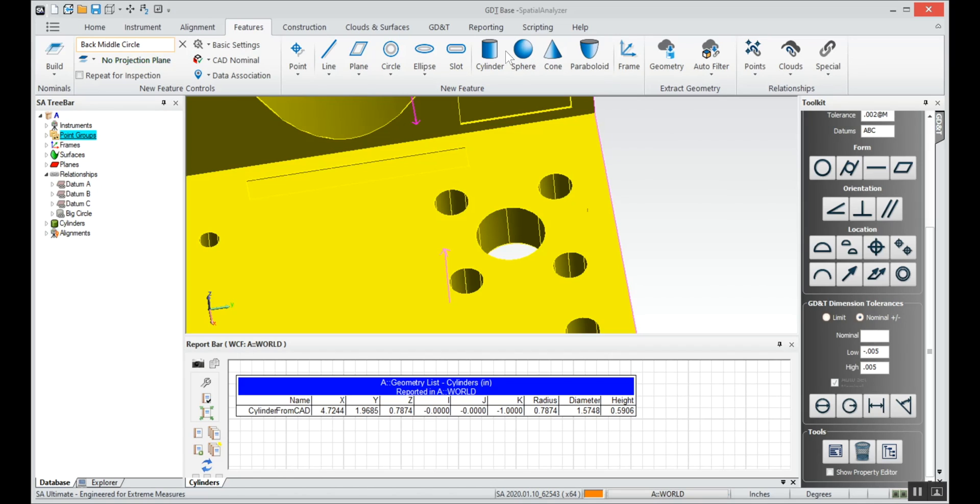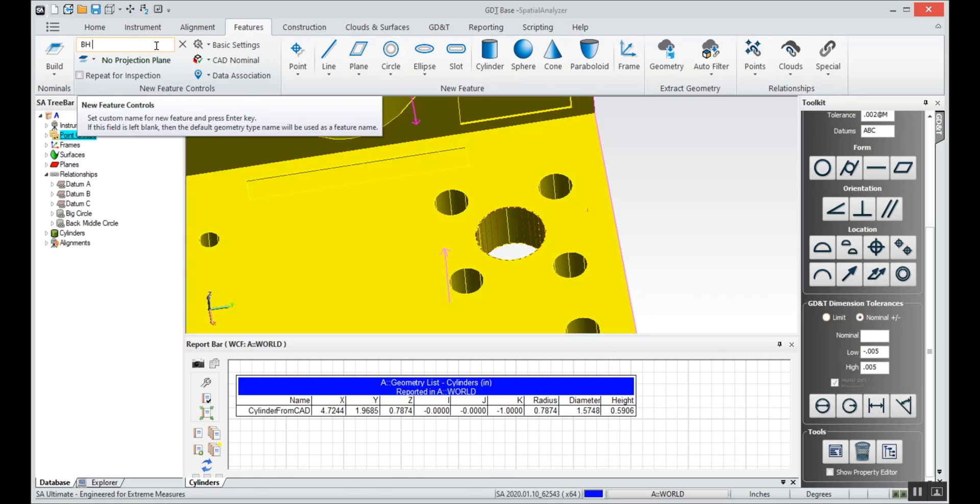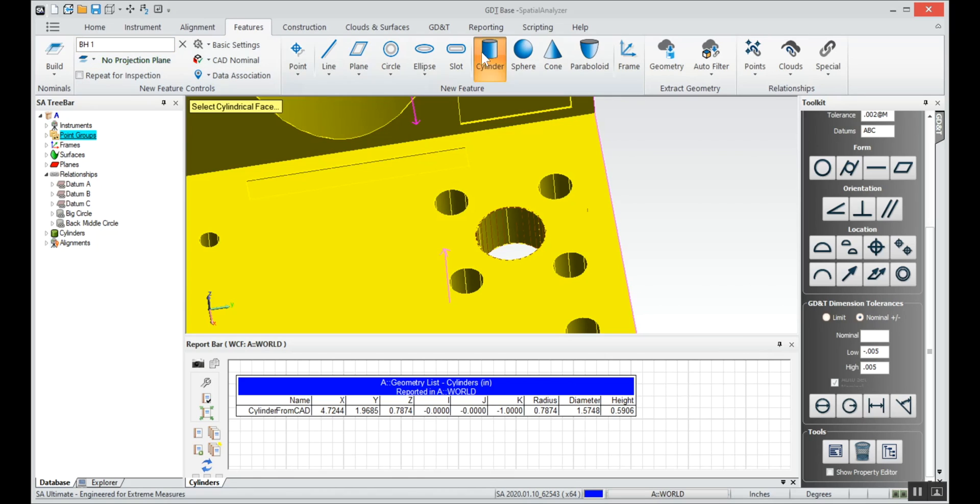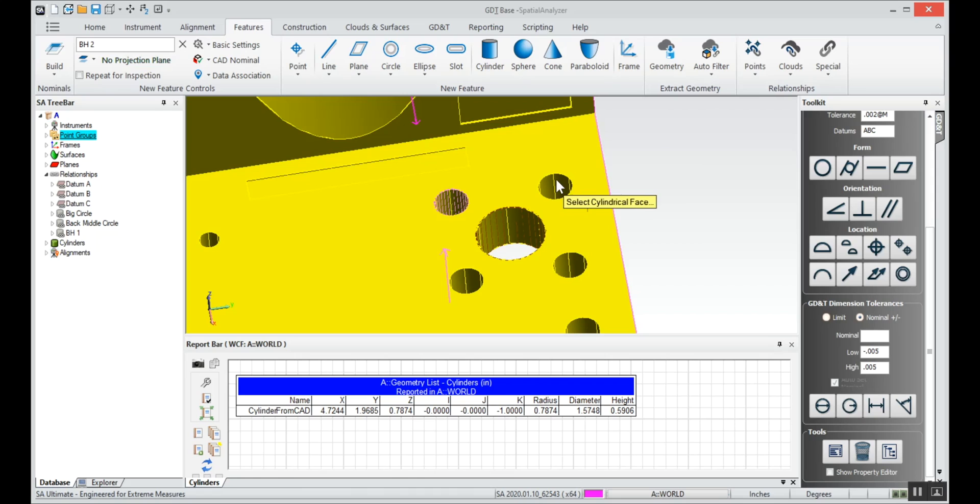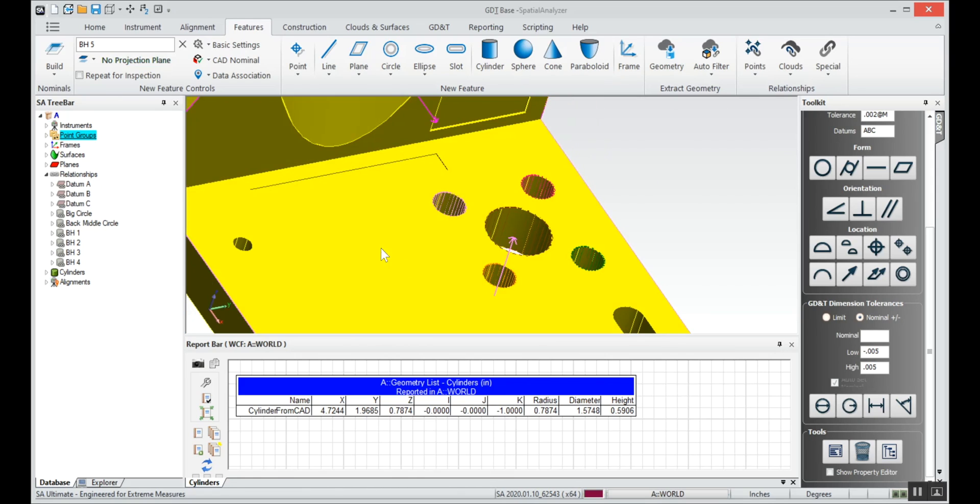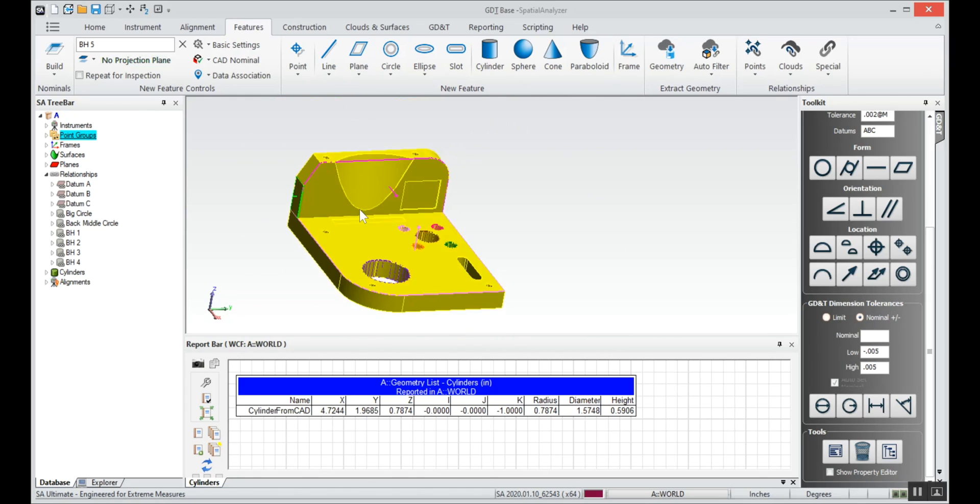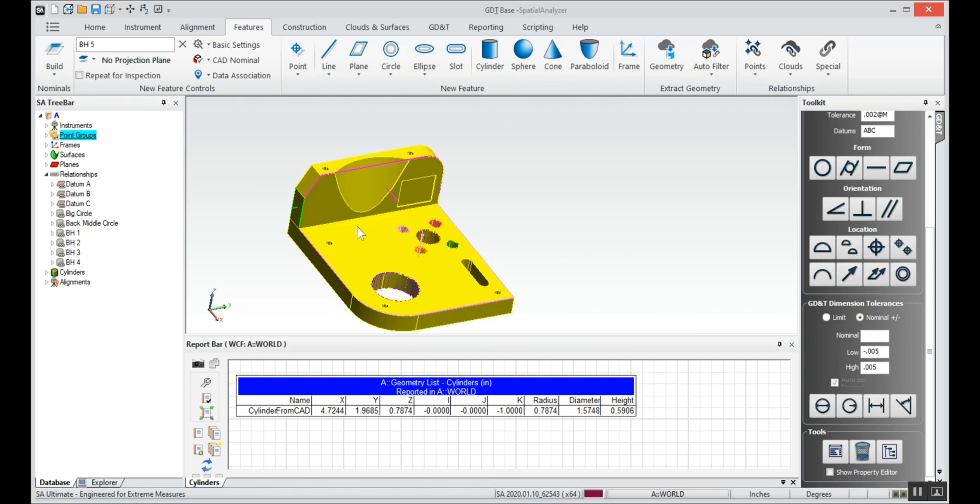And we'll hit cylinder. And then we'll have this bolt hole pattern BH1 through BH4. So we'll call it BH1, cylinder, and we'll say one, two, three, four and it names them sequentially.